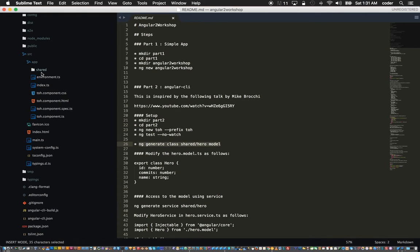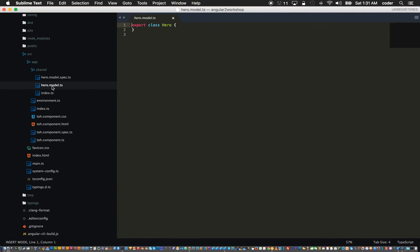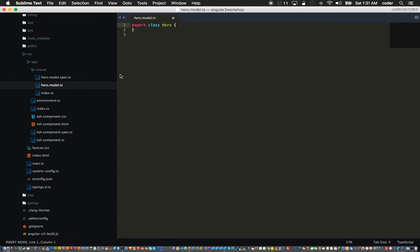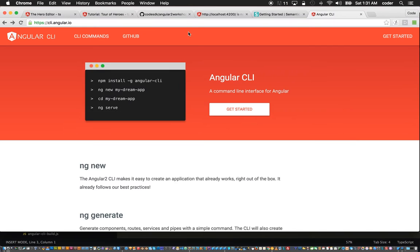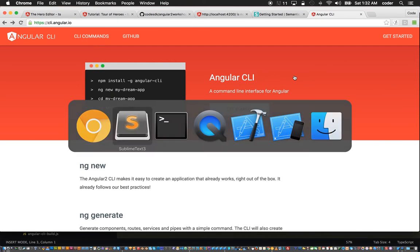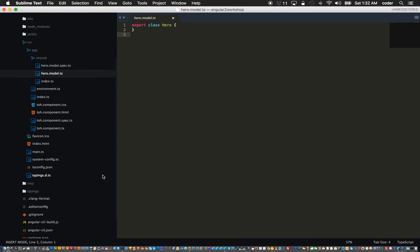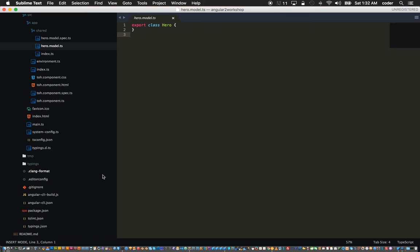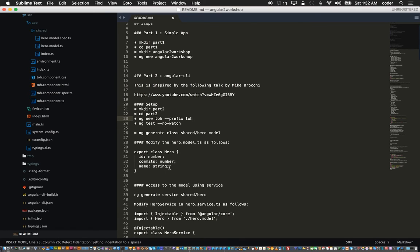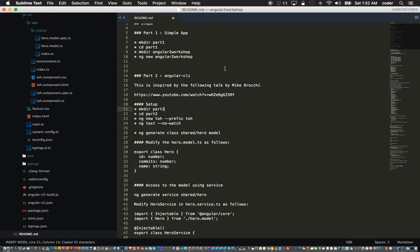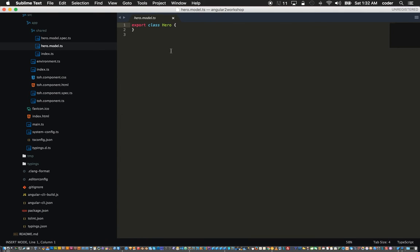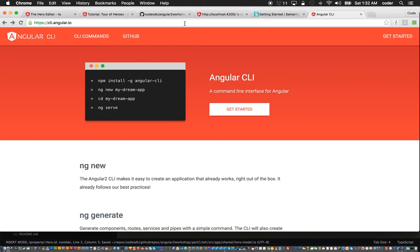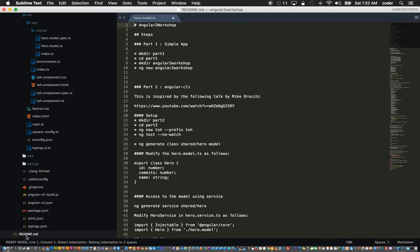ng generate slash hero model and what that does is it generates the spec as well as the model. Under shared we have the ts file for the hero model and the spec for that file. In order to implement our hero class we need to add some properties to our hero.